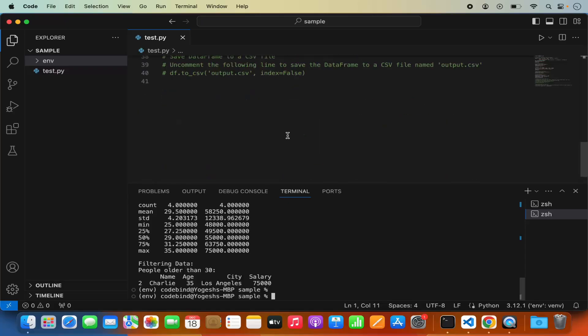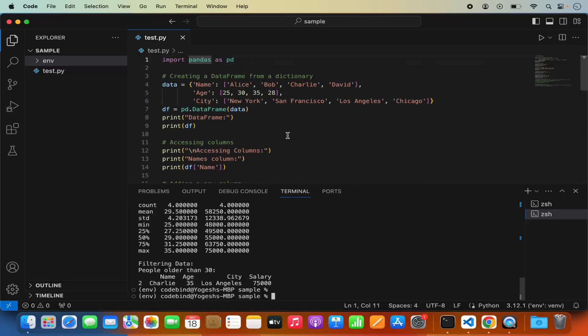So this is how you can install pandas in Visual Studio Code and run your pandas script on your Mac operating system. I hope you enjoyed this video and I'll see you in the next one. Thank you so much.